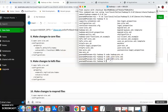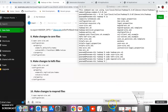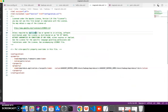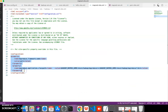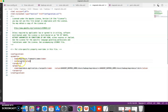Now update 'mapred-site.xml'. Open the file and add the property block here. It has two properties — the first is for the framework, and here we specify yarn. We will start the resource manager and node manager using the 'yarn.sh' command, so the yarn part is added here.